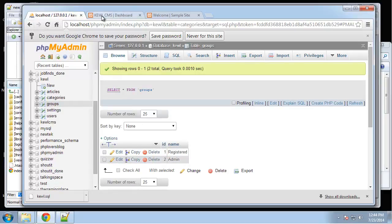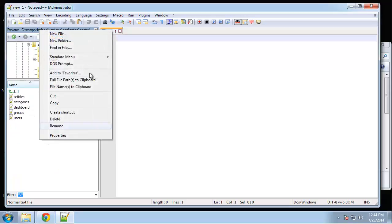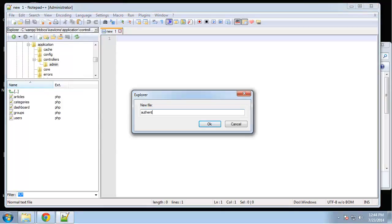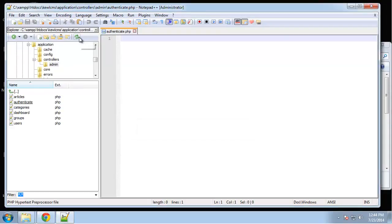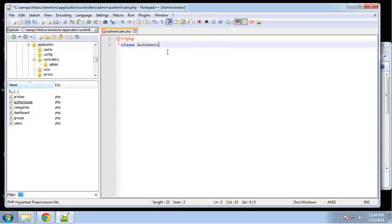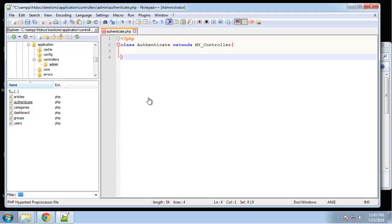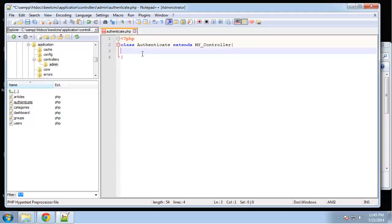What we need to do first is create a controller in the admin folder called authenticate.php. We're going to start with the login method — we're only going to have two methods in this class: login and logout. For login, I want to load the login layout when someone goes to that URL.